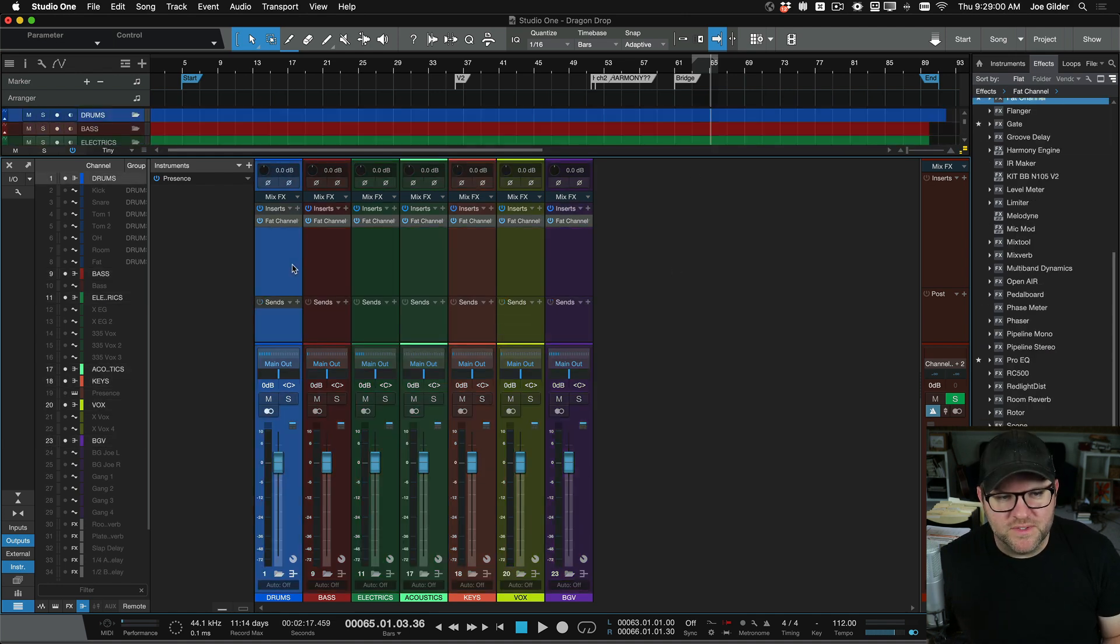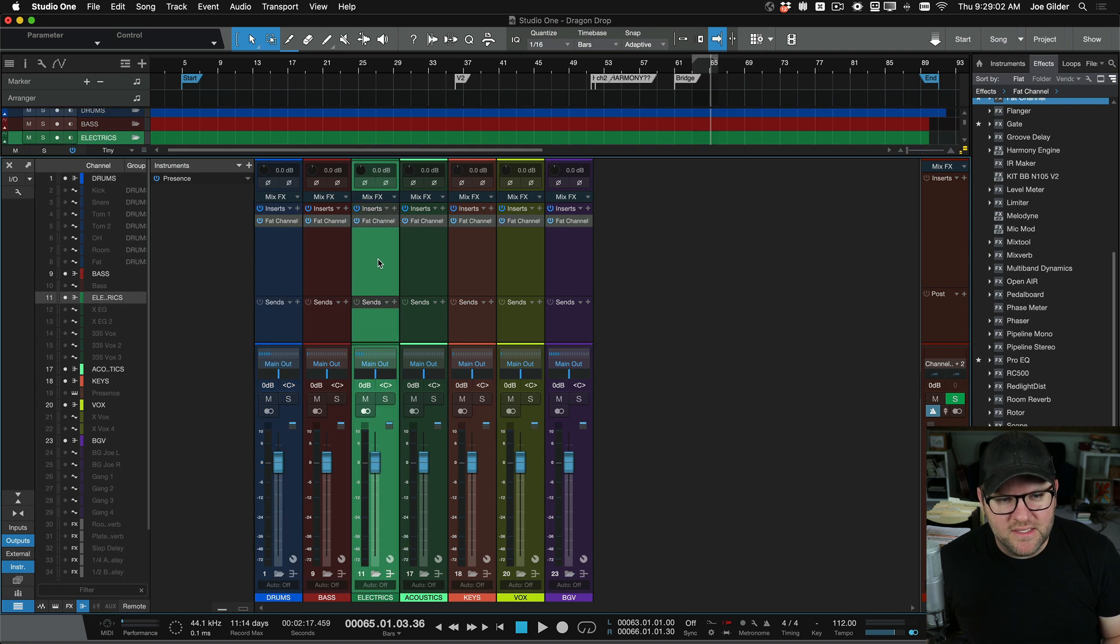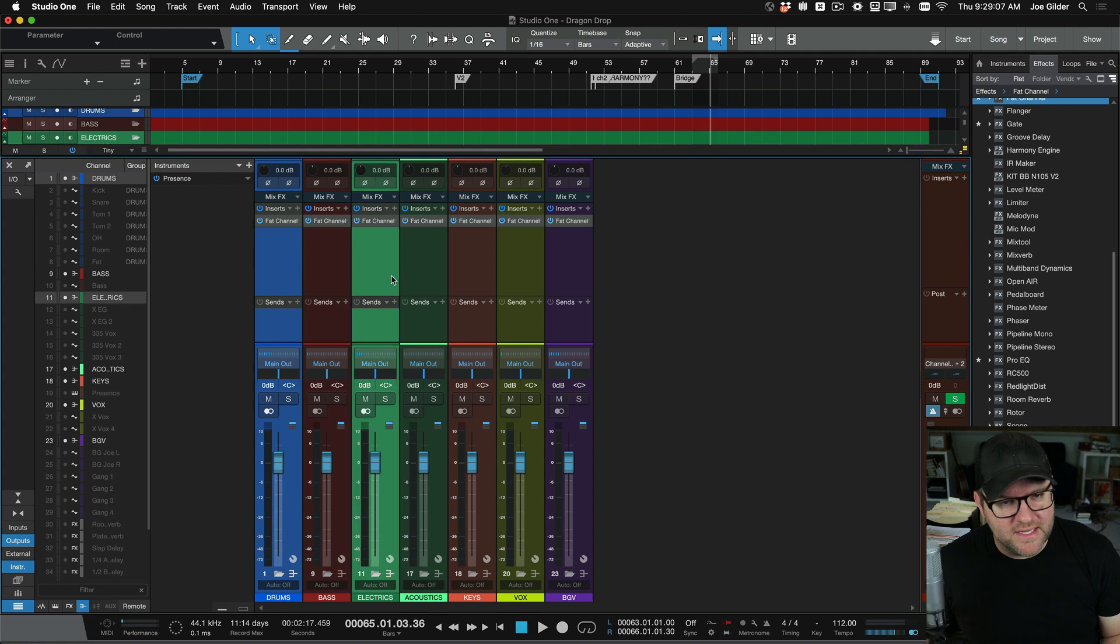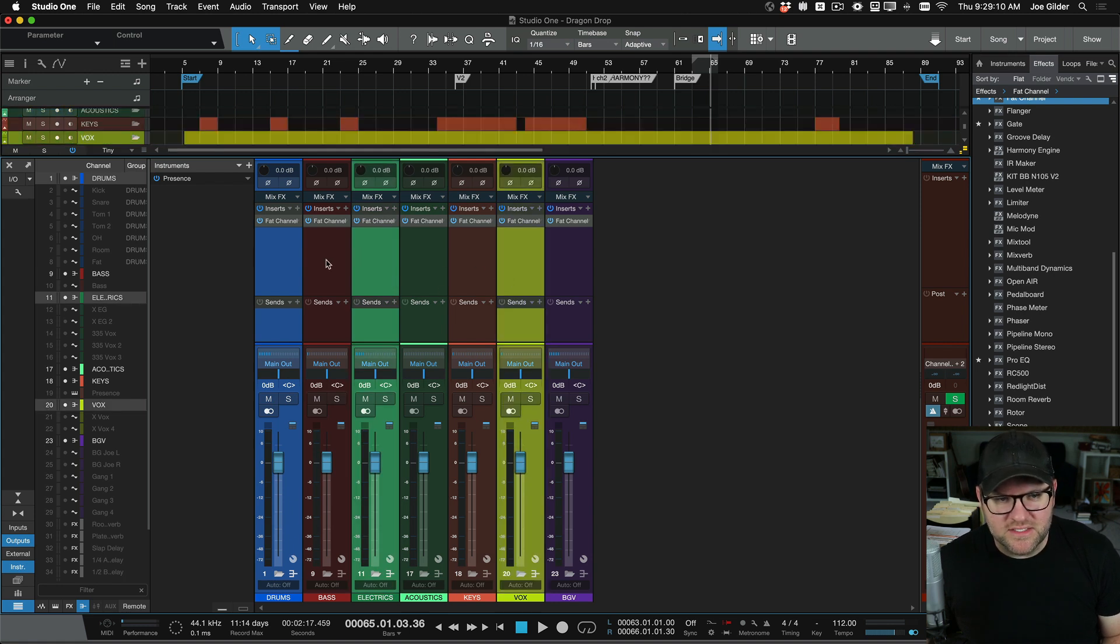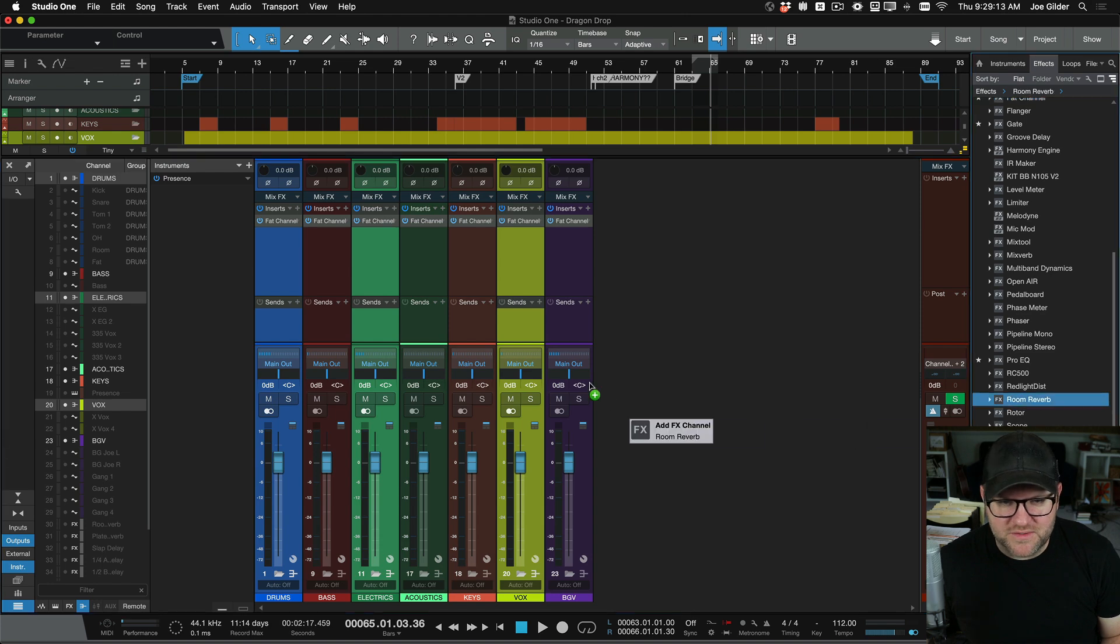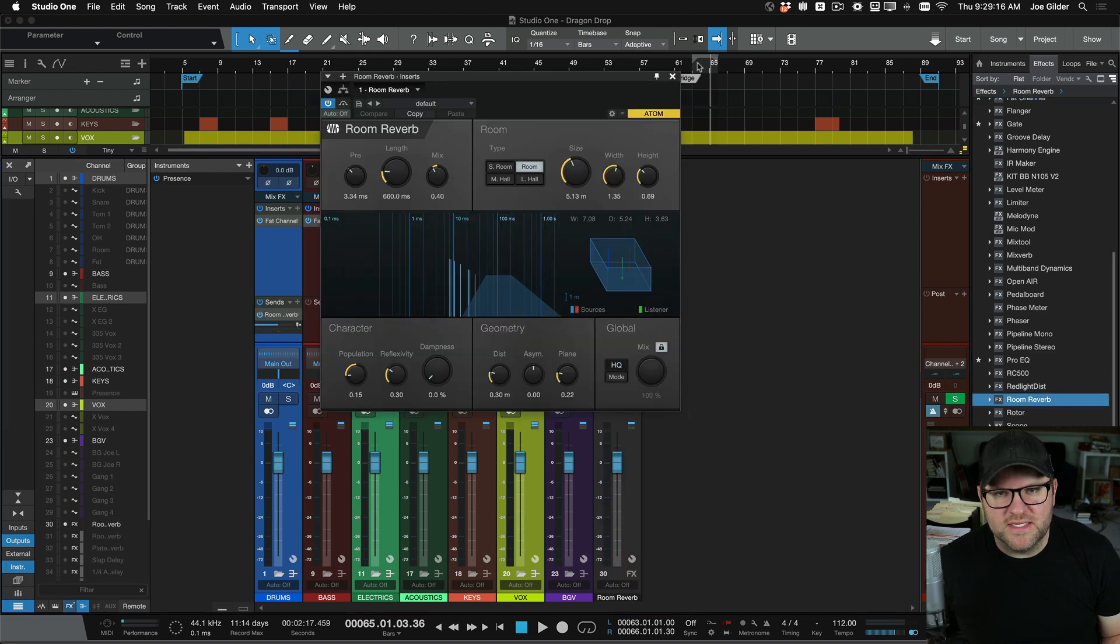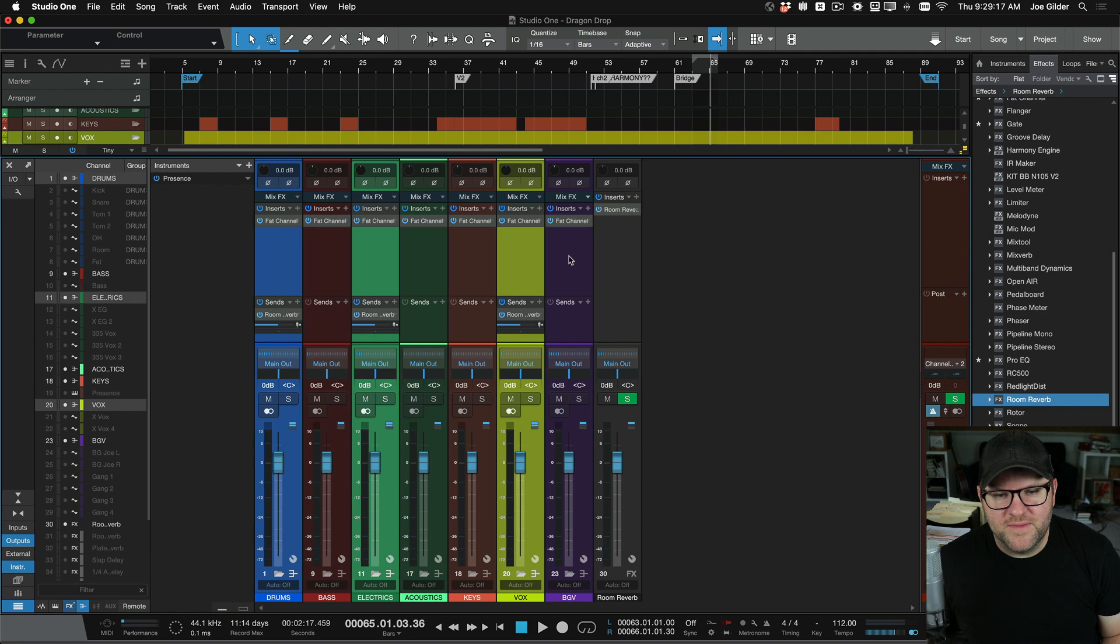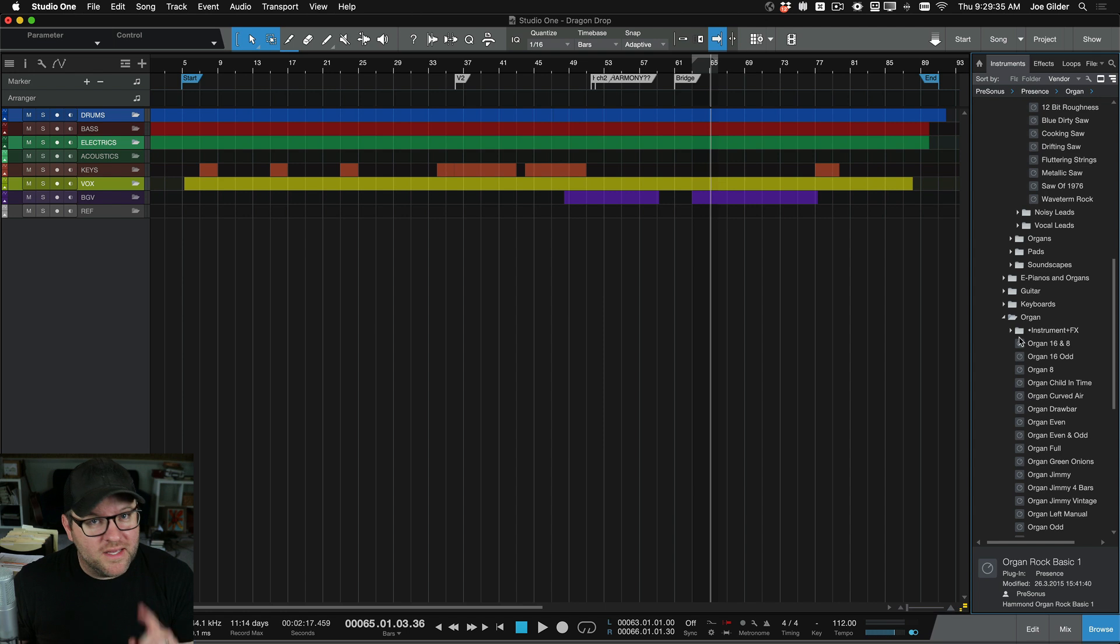It's the same thing with send. If I want to create a send on just, let's say, three of these, I can select the first one, hold down command on the Mac, control on the PC, select these three. So these three are selected and highlighted. And if I drag a reverb to the send section, it's going to put that send, as you can see, it put it on each one of these and also created the reverb send there. Super handy.